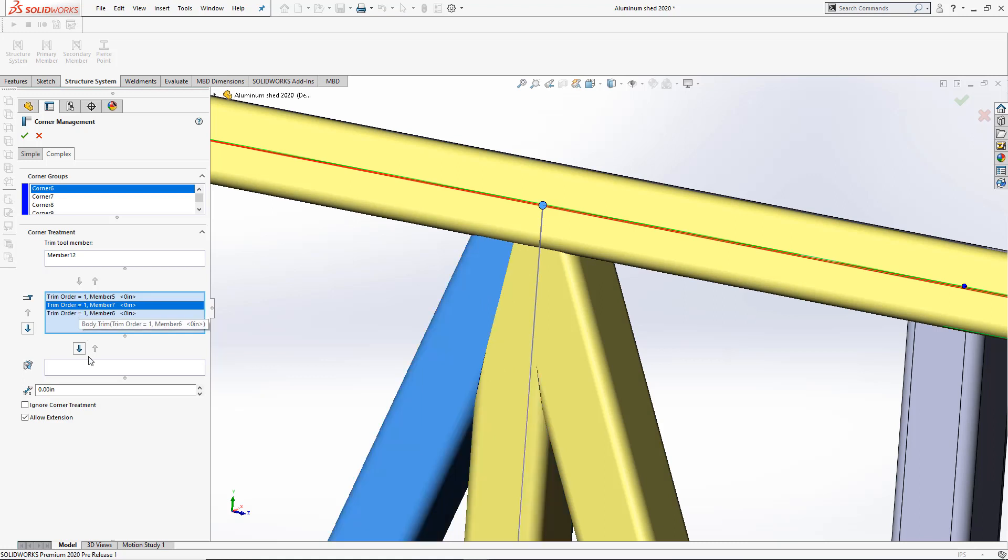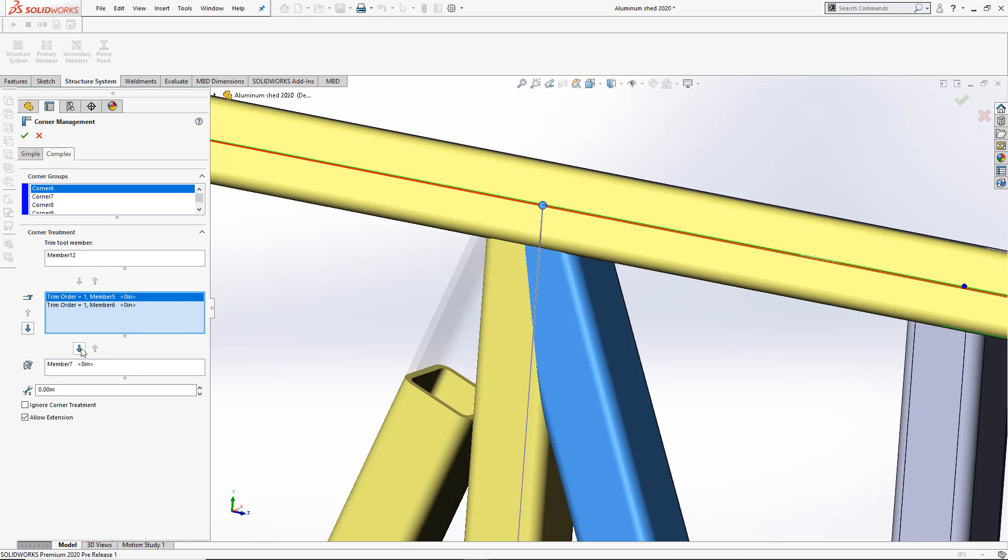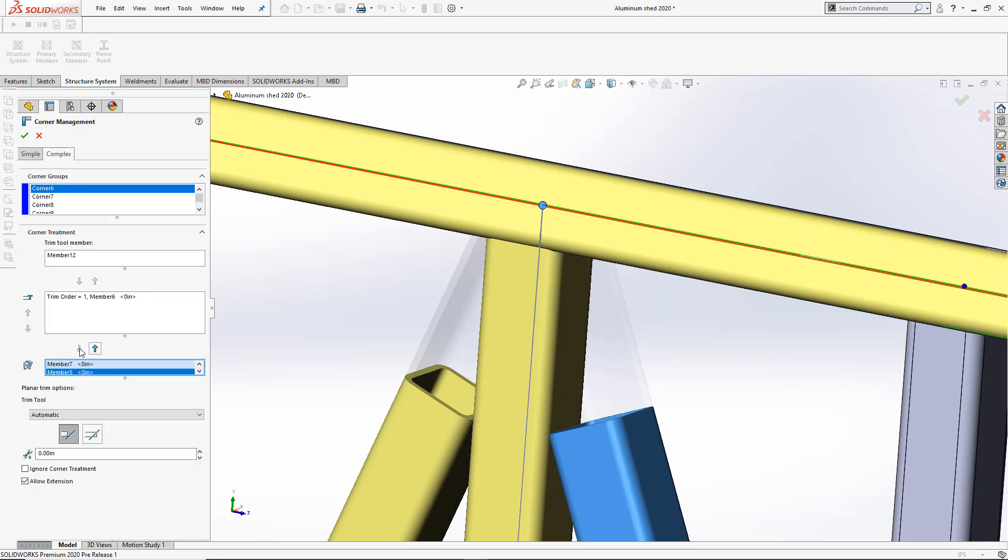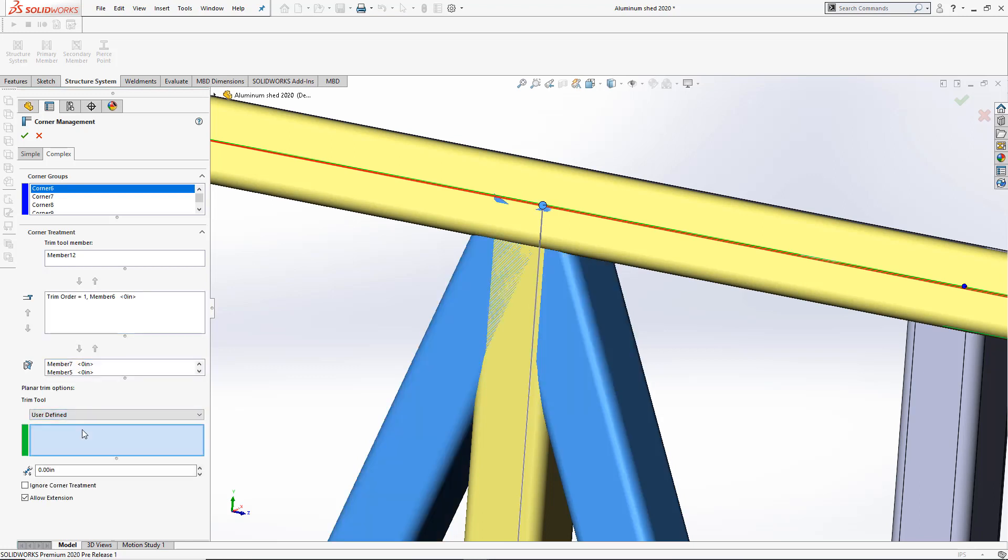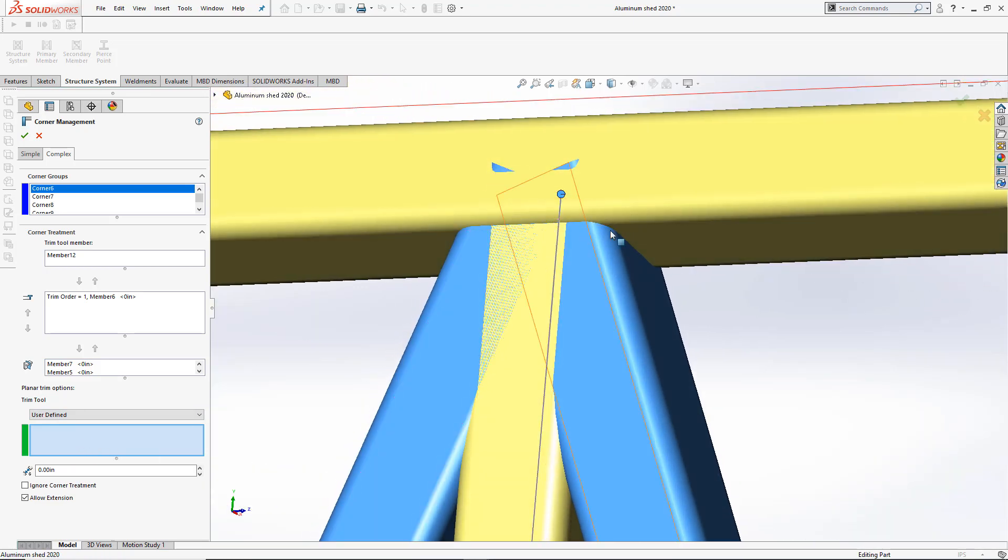We'll move these two diagonal members down onto the planar trim, and we'll choose user-defined. Here, I can select the planes that will control how to cut these two complex members.